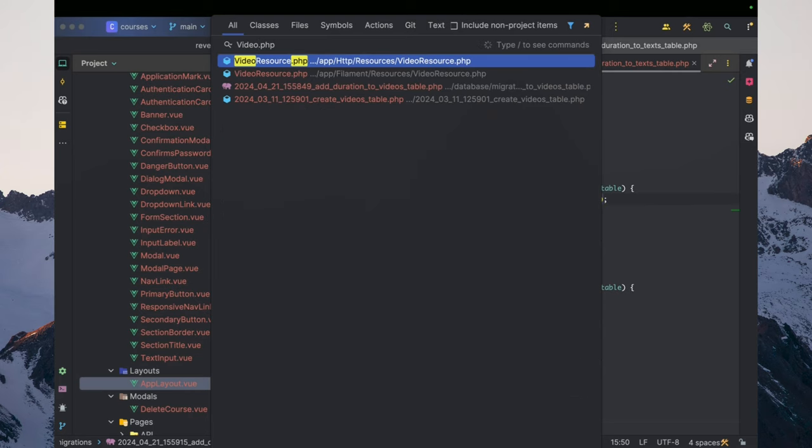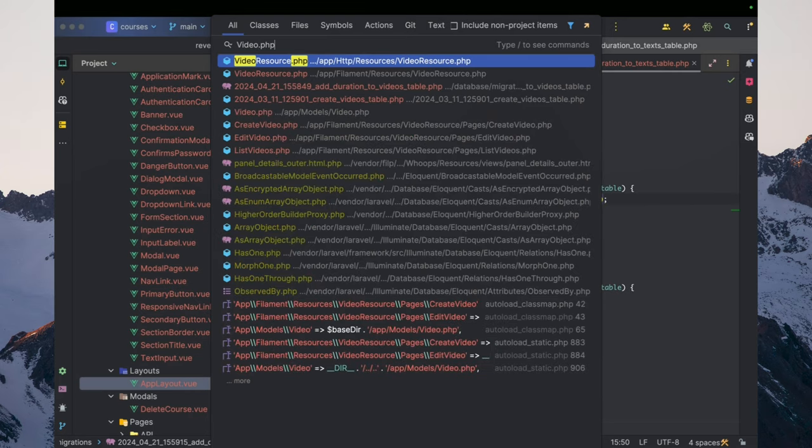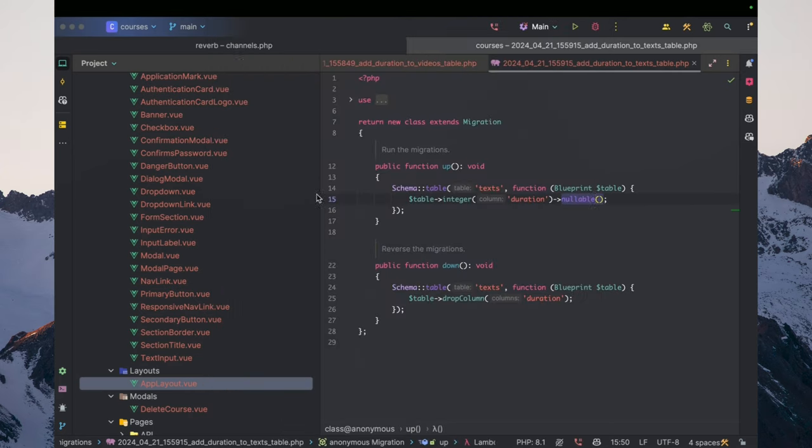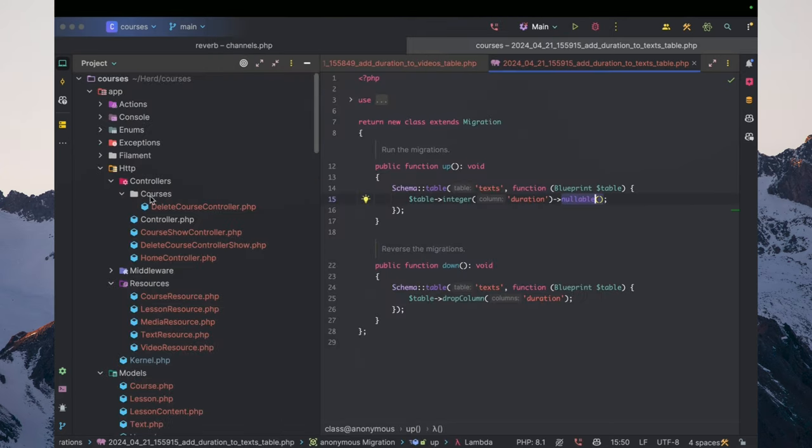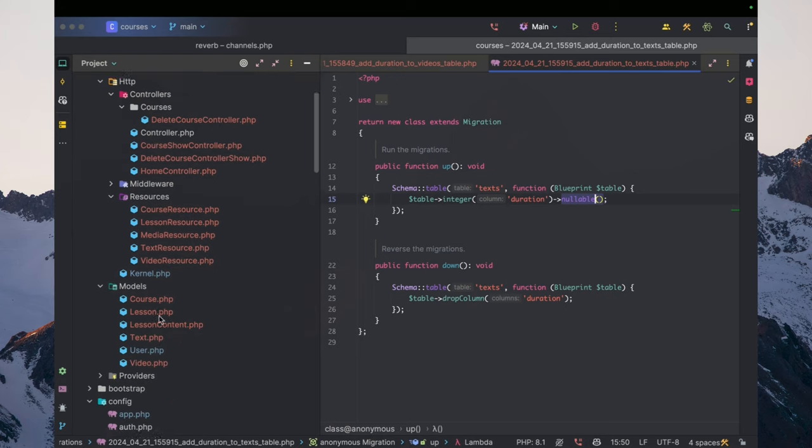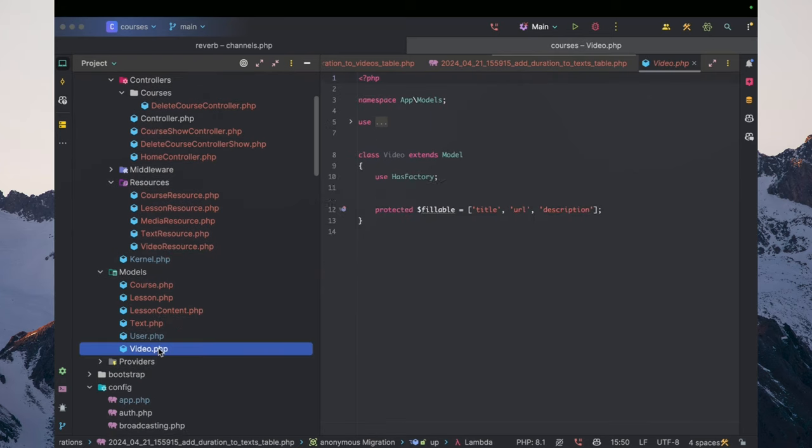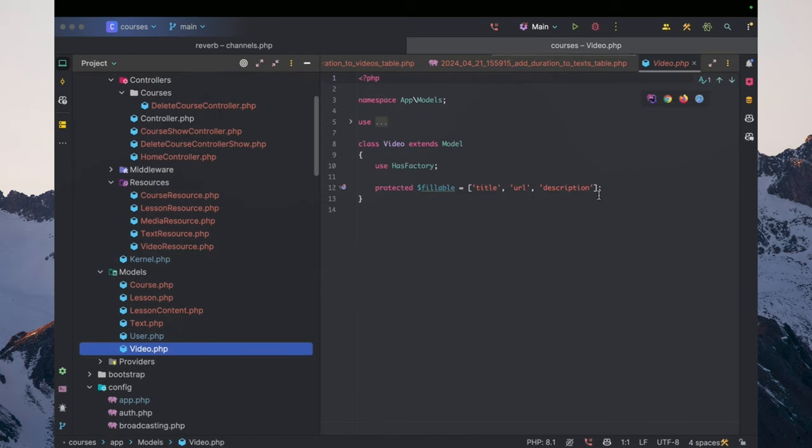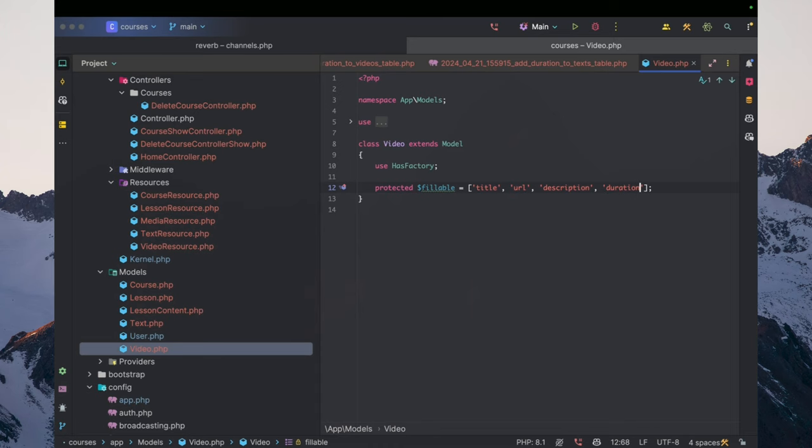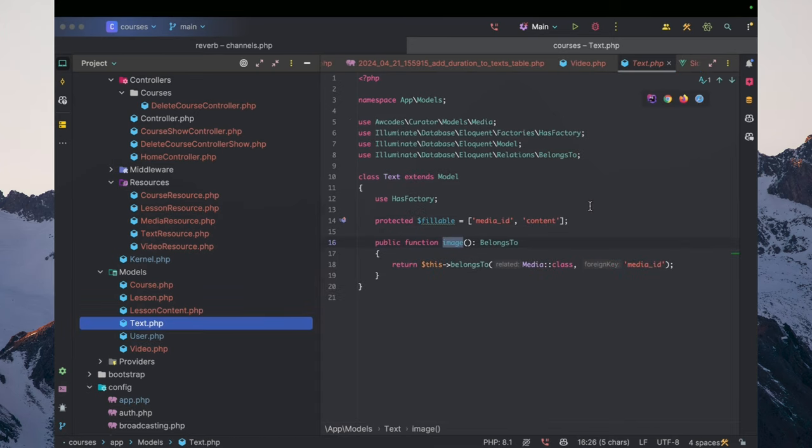And then let's go into the video model. And then here, let's just add in the duration. And the same goes for the text-based version here.